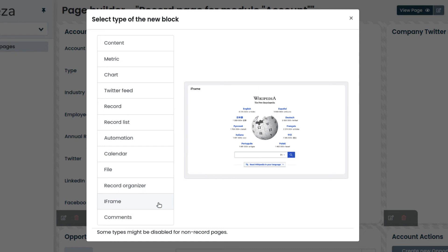Iframe allows you to insert an iframe to display web content. As in this example, we could display Wikipedia and make it available in a page.